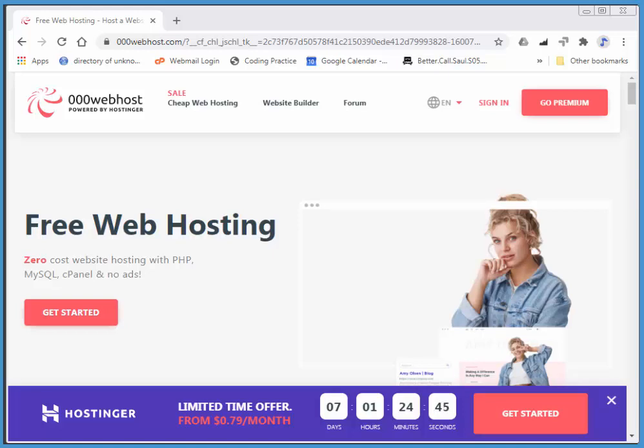Hi there. In this screencast, I'll sign up for a free hosting site at 000webhost.com. The reason for this is I'll need a web server so I can run PHP MySQL as well as phpMyAdmin so I can manipulate my databases.